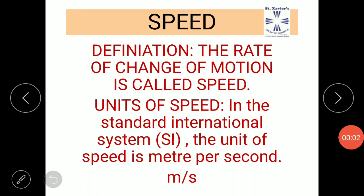Hello friends, today we will be discussing about speed, units of speed, and kinds of speed. So first of all, let us understand speed.